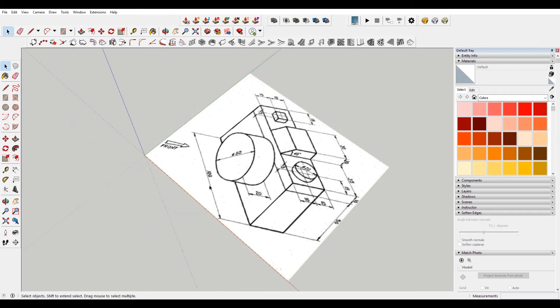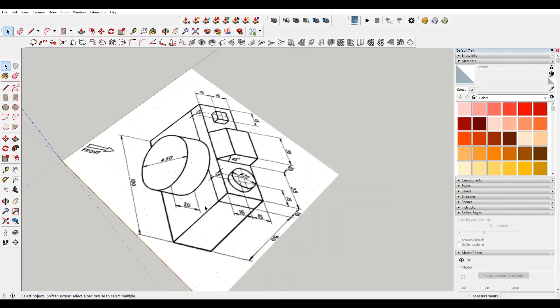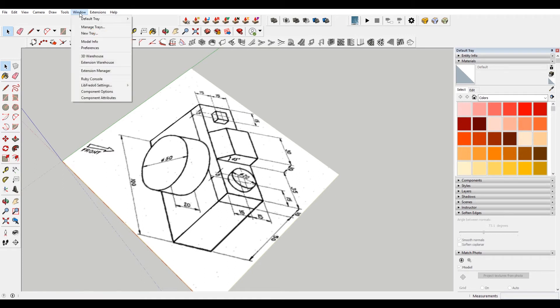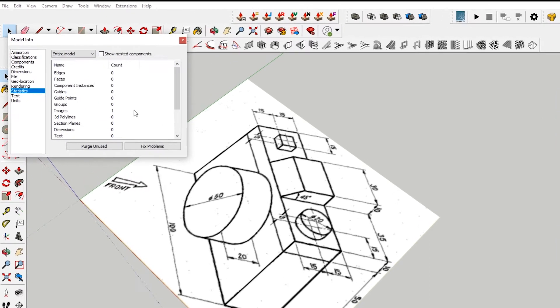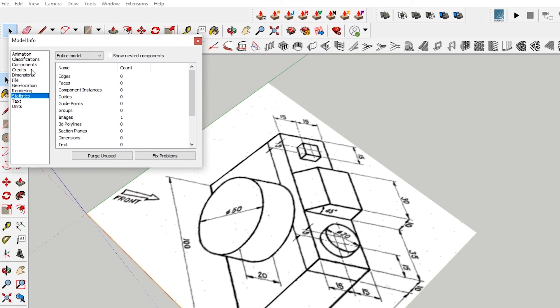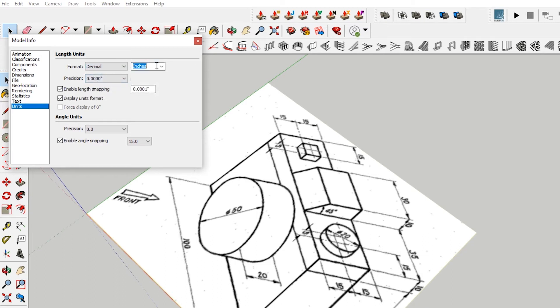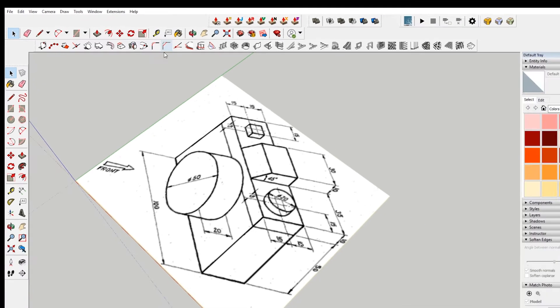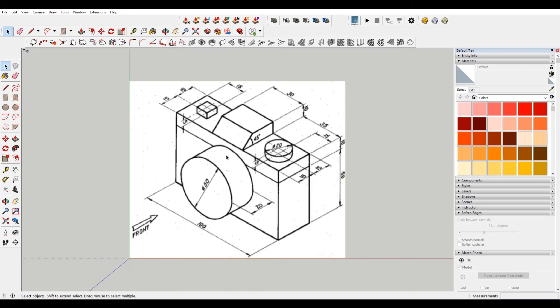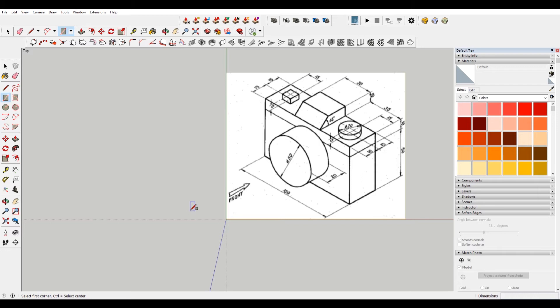So the first thing you can notice is that these are all in centimeters, I believe. I'm currently in Imperial units, so we need to change that. To do that you go to window, and then come down to model info. And then there is a bar here called units. Currently I'm in architectural, but if we change this to either decimal or engineering, we can get inches here. I don't see any decimals, so I'm just going to change this to zero, and I don't want inches, I want centimeters. And this actually might be in millimeters. I'm not familiar with it enough to know. But we're just going to start with that.